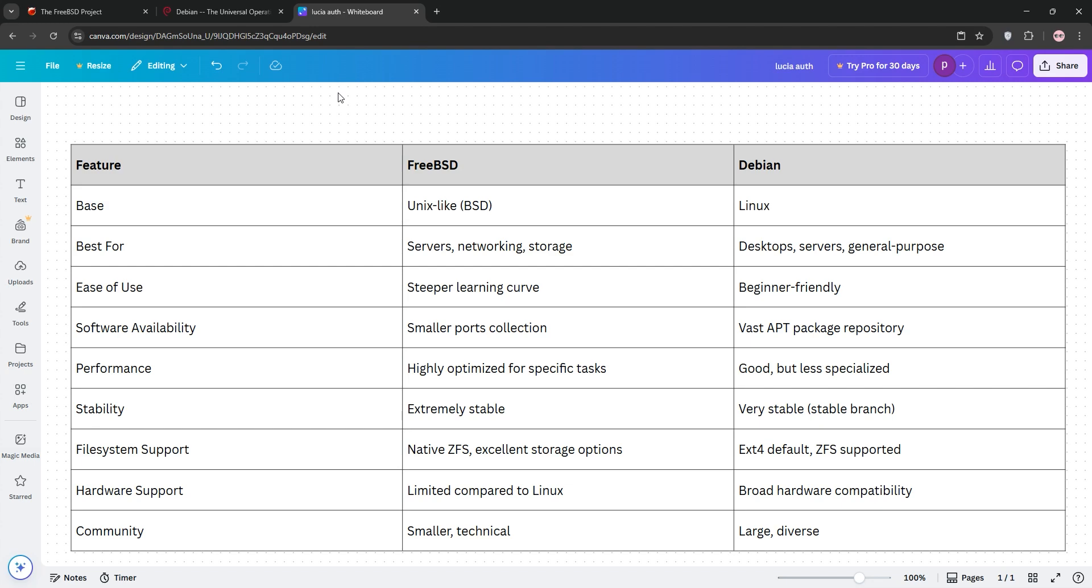So, how do they stack up? FreeBSD shines in performance-critical environments like servers or storage, thanks to its unified design and ZFS. It's less flexible for desktops and needs more technical know-how.